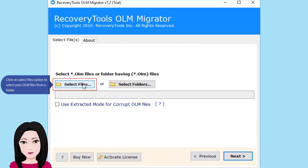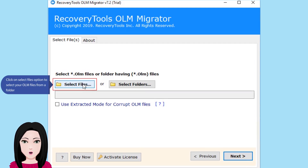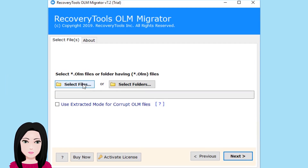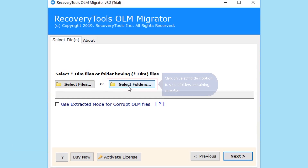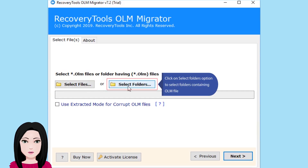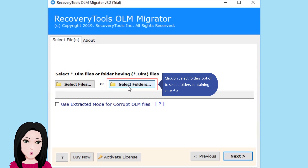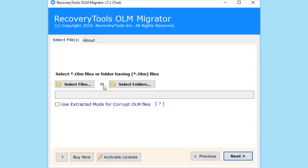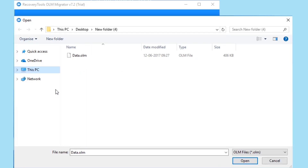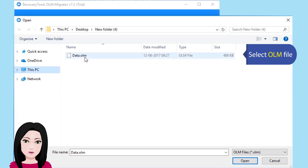Click on the select files option to select your OLM files from a folder. Click on the select folders option to select folders containing an OLM file. Select OLM files.